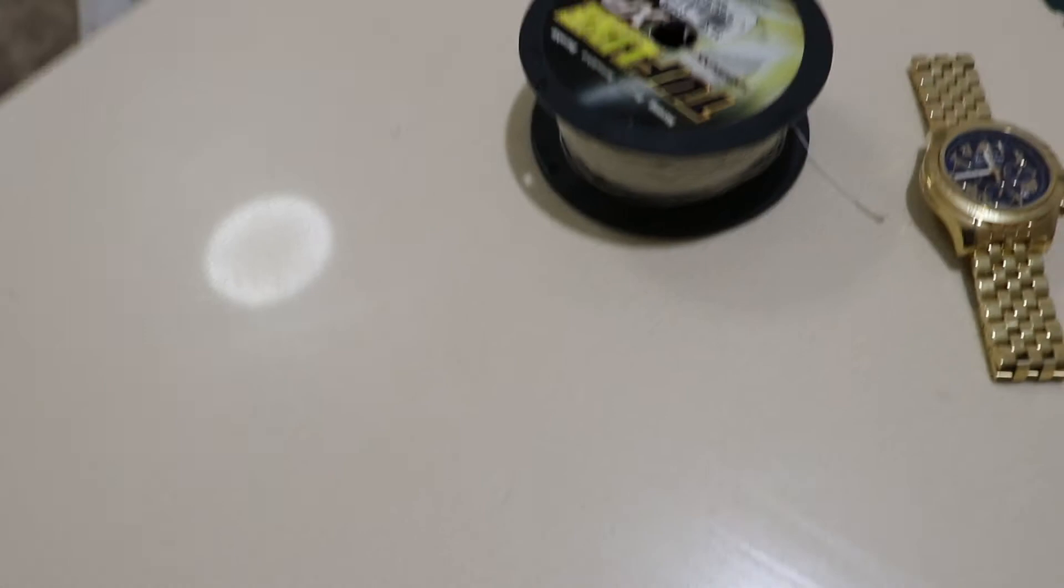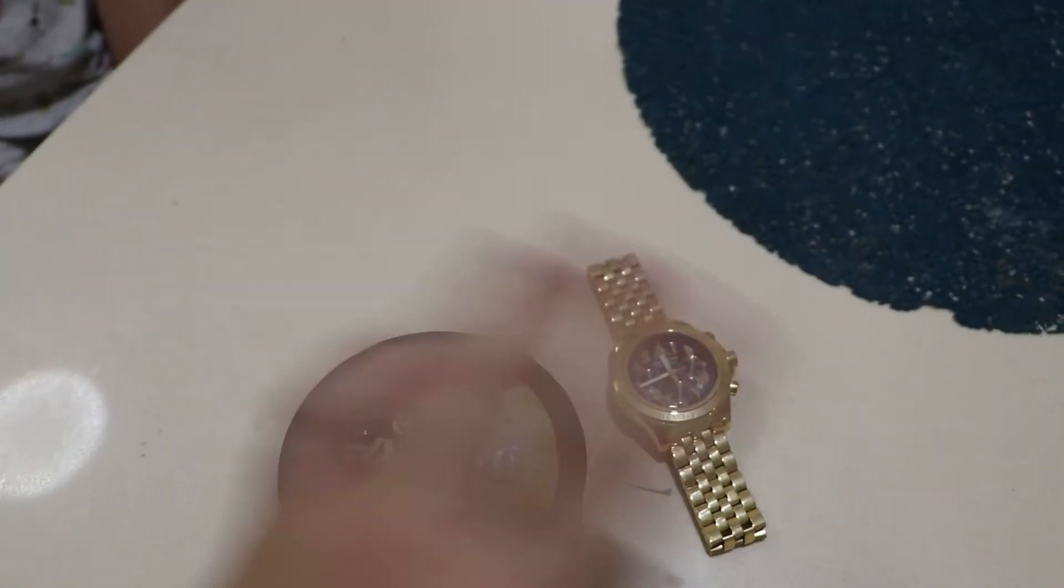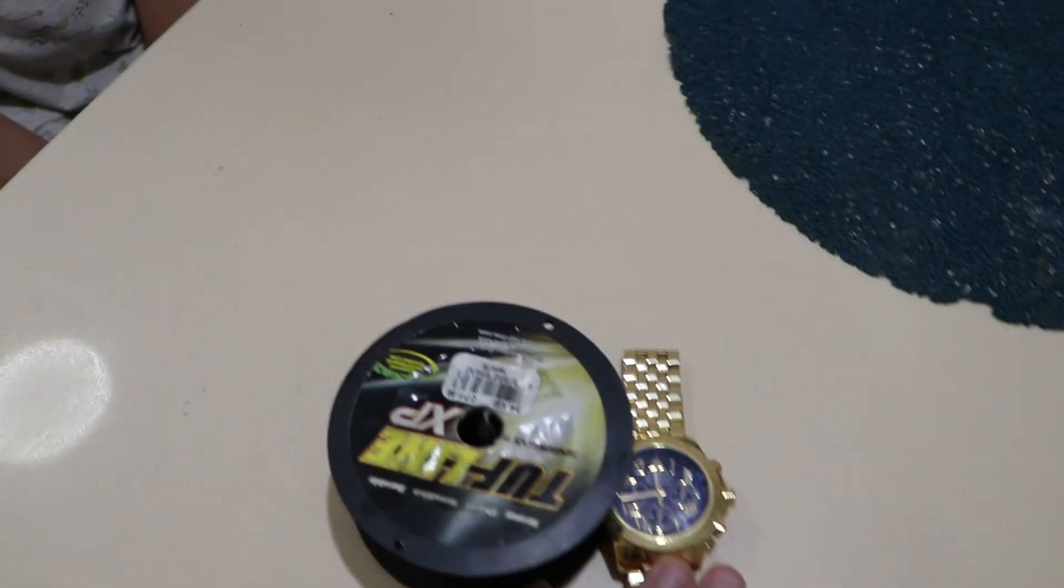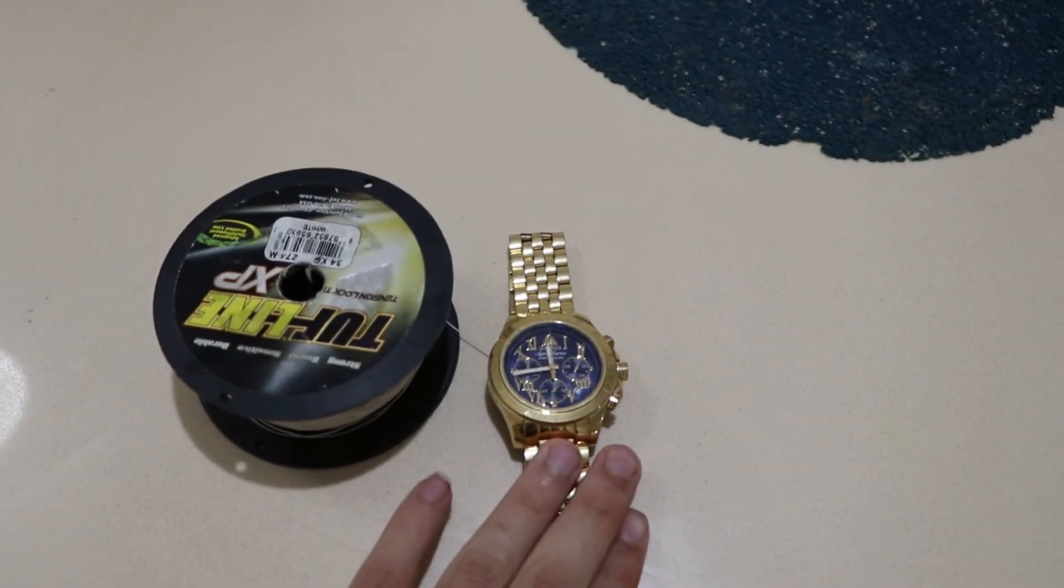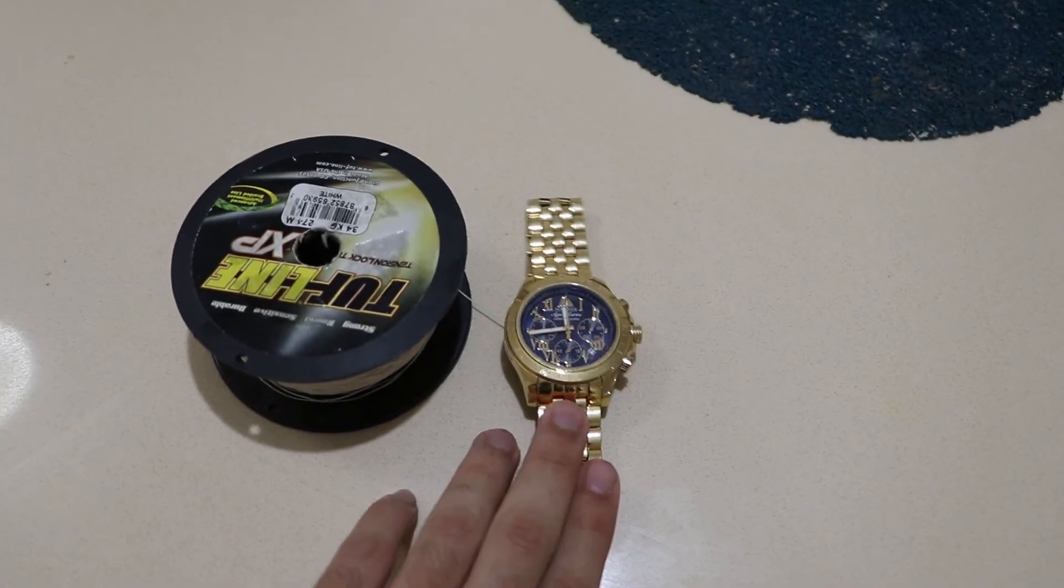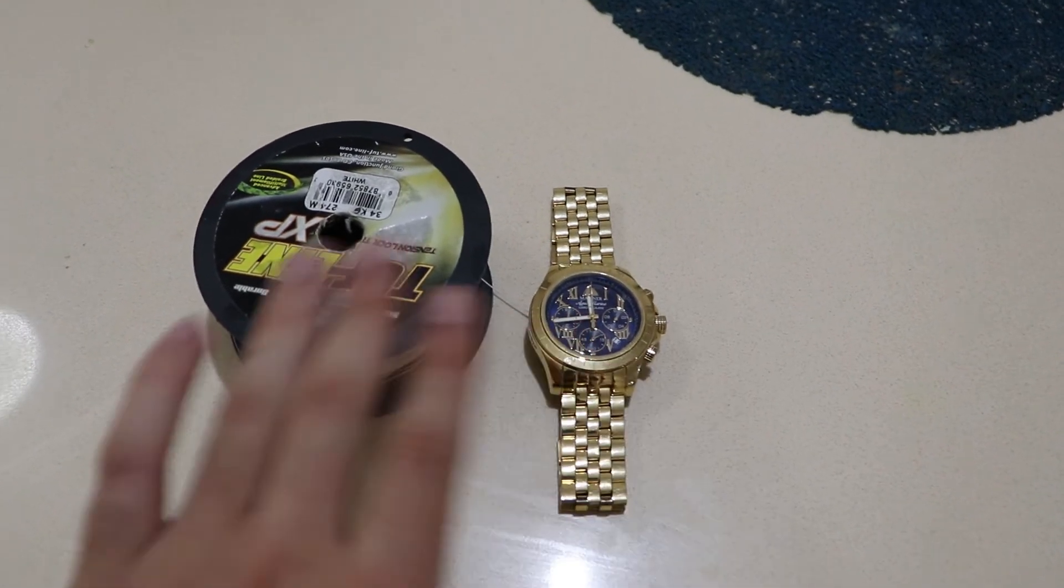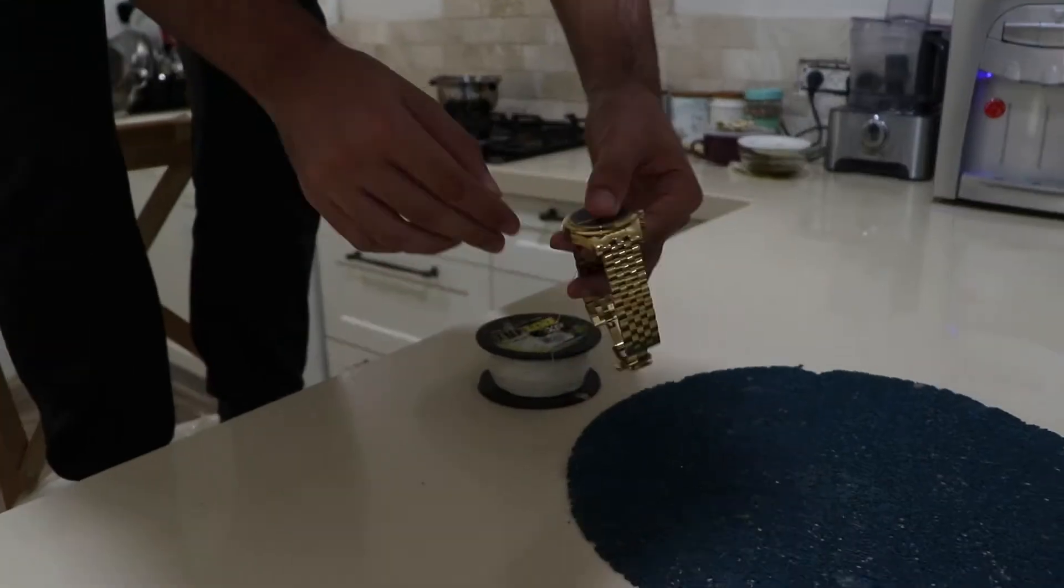Alright, so for this trick we're gonna need a fishing line and an object that we're gonna hang off the wall. Right here we have our fishing line and here's my watch - the object that I'm gonna hang using the fishing line. I'm gonna hang it over this lamp right here.